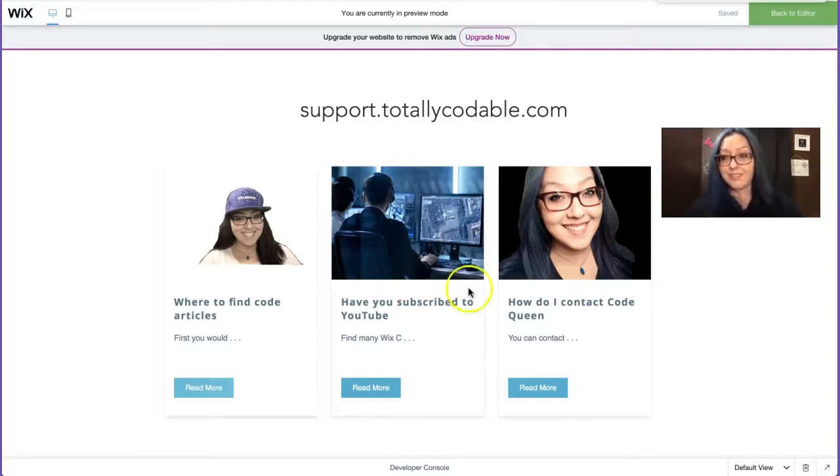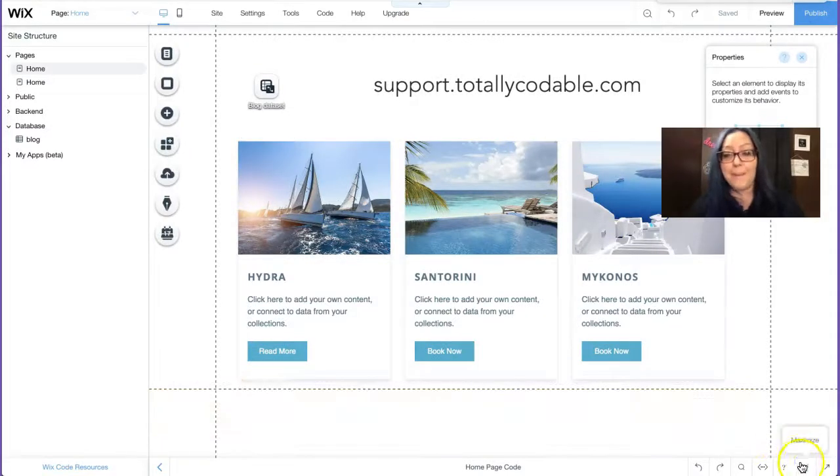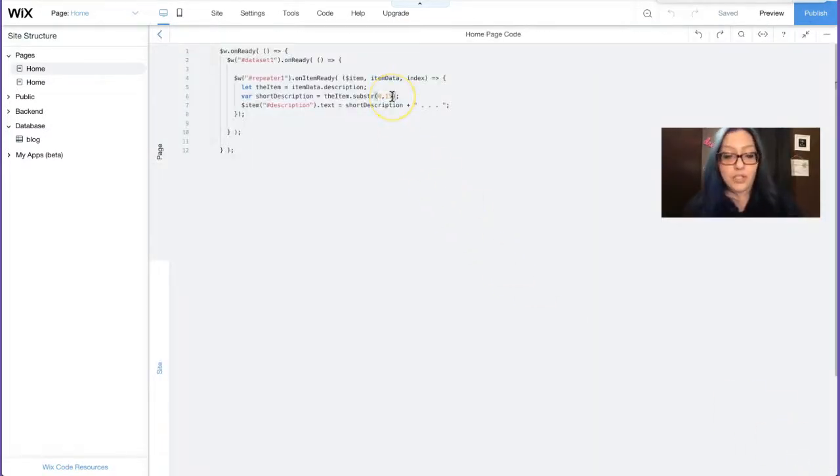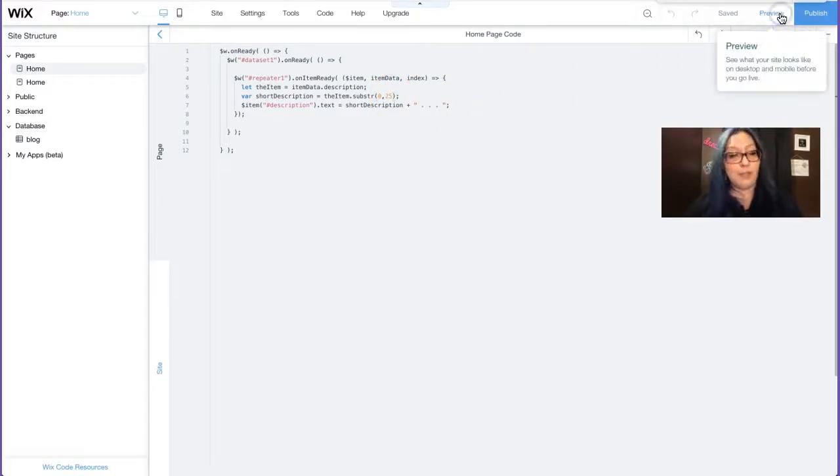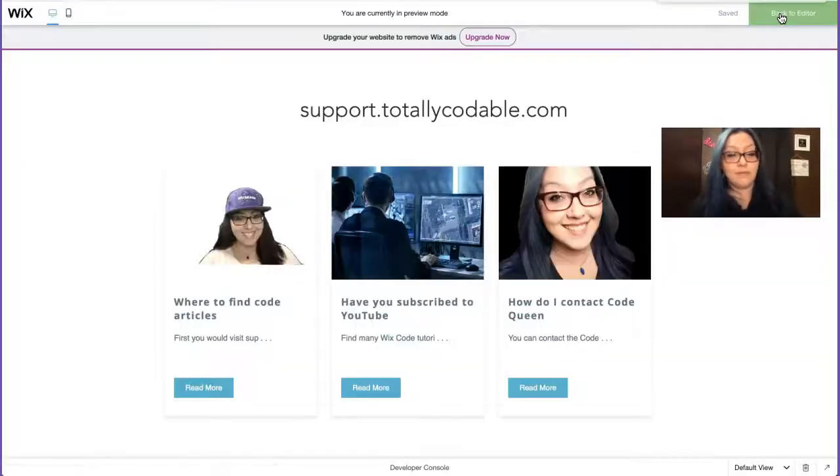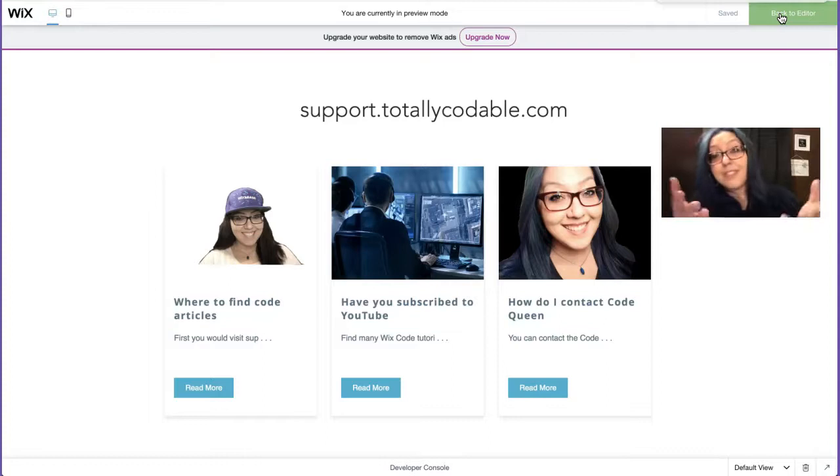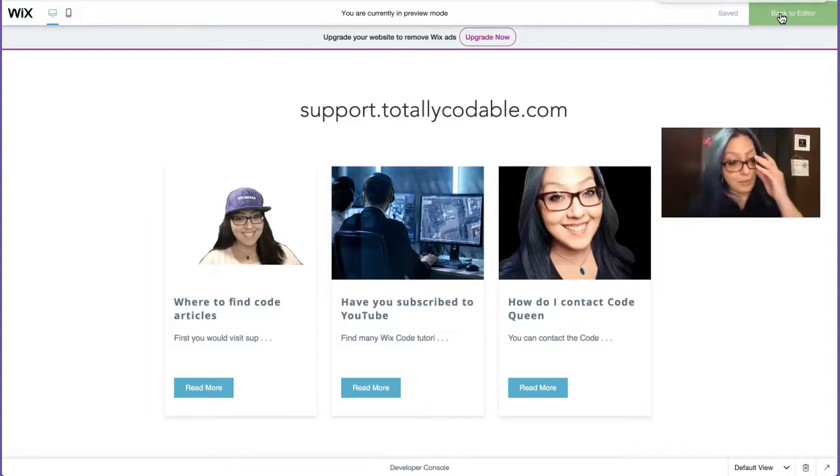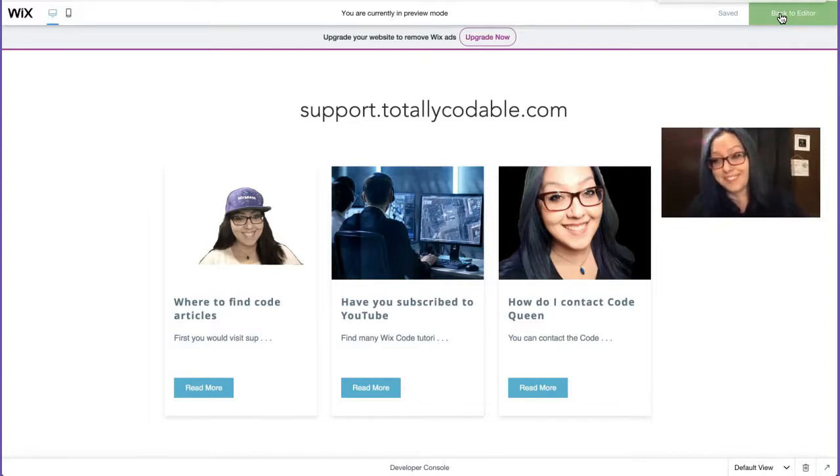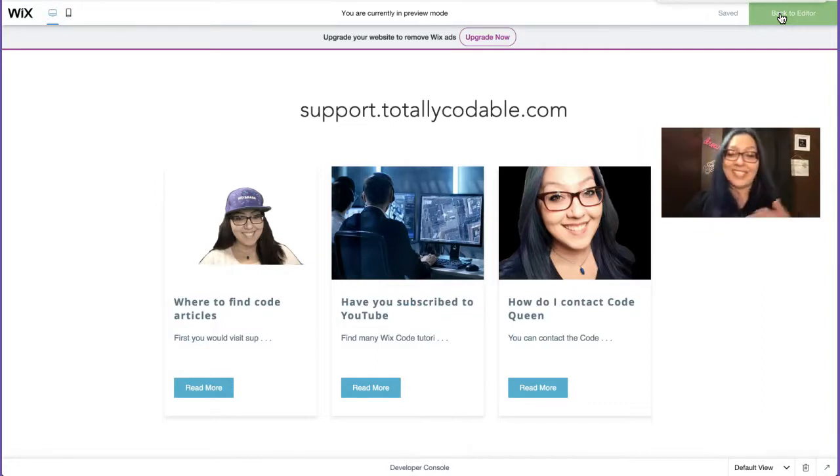You want to change it again? Okay. Let's not do 15. Let's do something else. Back to the editor, open up the page code. Let's change it to 25. Hit preview. Yep. It added some more words. Of course, it breaks the word in the middle of the word, because it's just counting characters. It's not counting words. So in the first one, it says, first you would visit sup sup dot dot dot. You get the idea. So that was pretty easy, right?